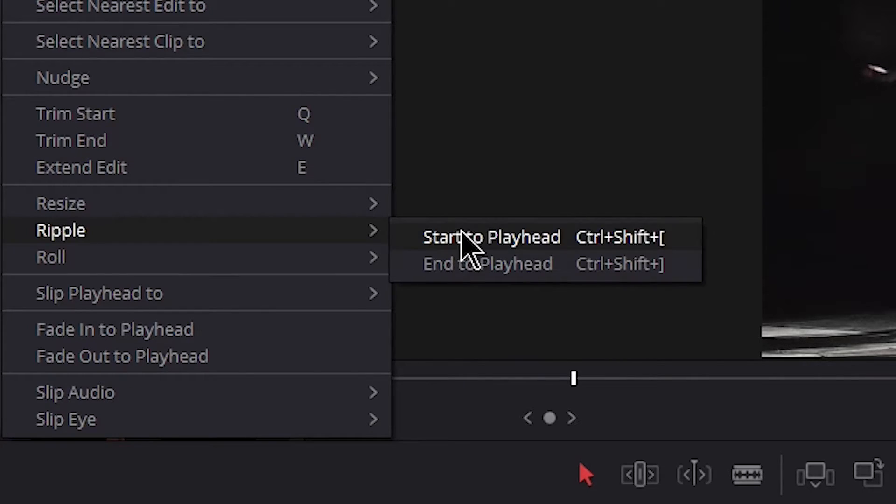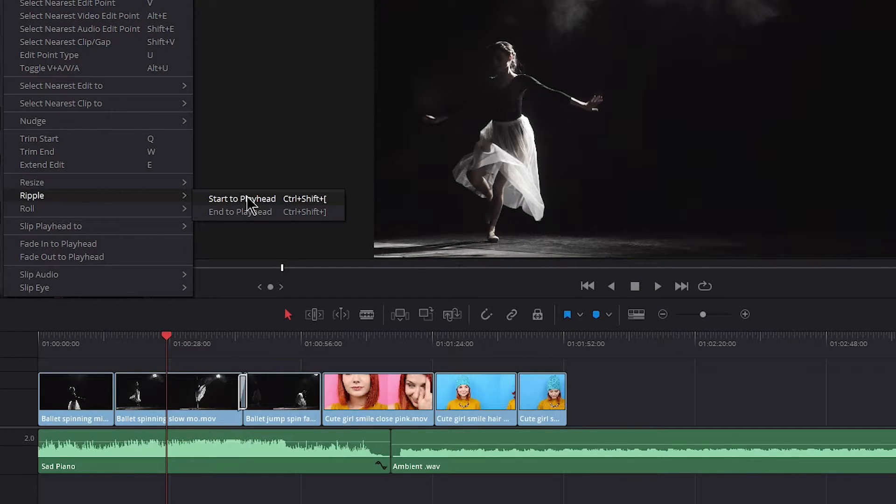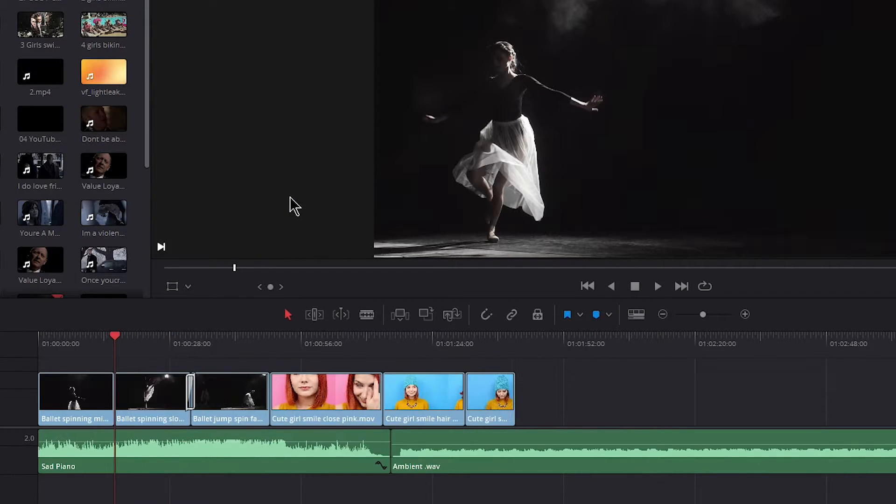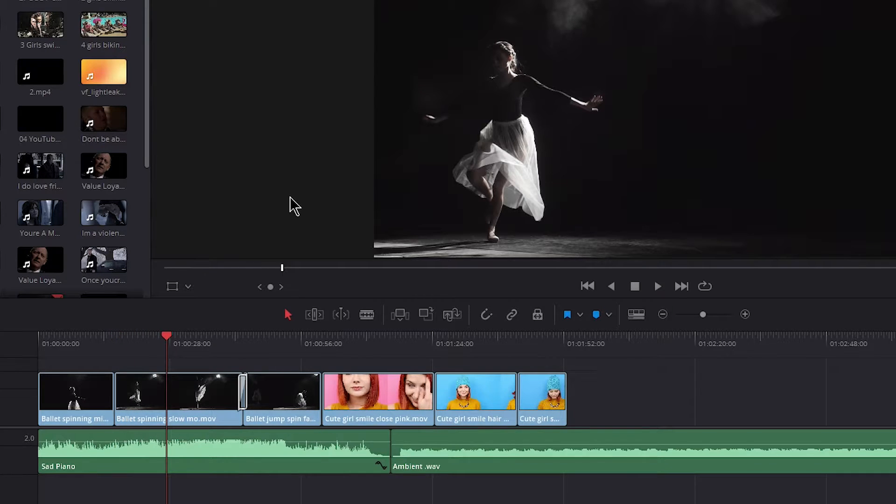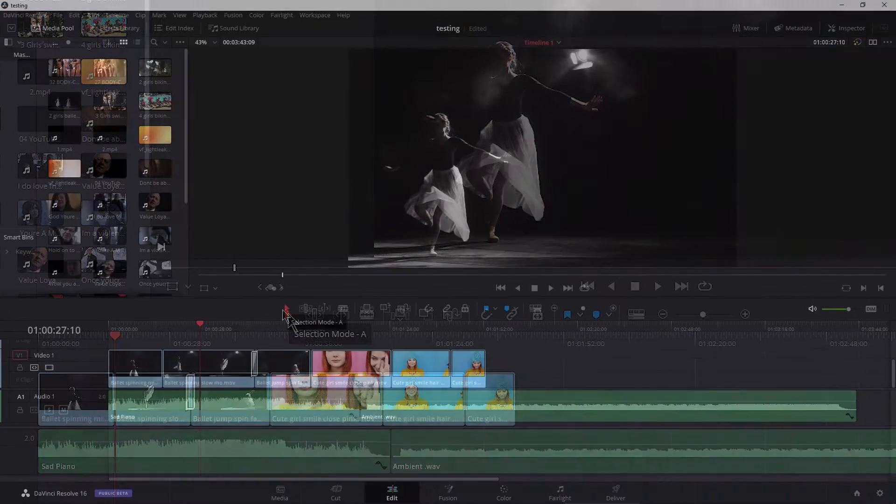So now watch what happens if I just choose start to playhead and we are in selection mode. I click that and we get the ripple. So let me control Z. Now I'll just use the keyboard shortcut control shift left bracket, and that's going to ripple even though we're in selection mode.